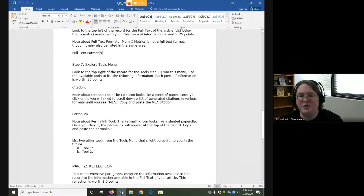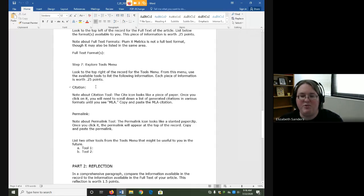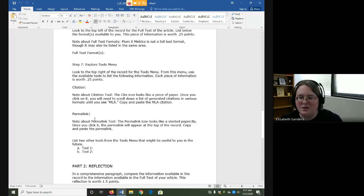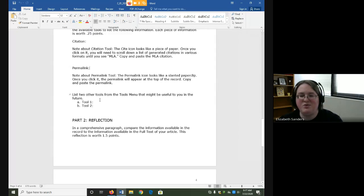You will also use various tools from the tools menu. One of the benefits of using databases is that because the information is organized, they can offer you some additional supporting tools. One of those is a tool that will give you a pre-made citation. Always note that the citations you get from databases may be slightly inaccurate, so you will want to double check it before you use it in your own work. You will also look at the permalink tool. Unlike a website where you just copy and paste the URL, databases use permalinks — if you don't use the permalink, what you copy and paste from the URL bar will not take you back to the same source. So it's helpful to get into the habit of grabbing the permalink. Then you are going to list two other tools from the tools menu that might be useful to you, as there are many more than just citation and permalink.